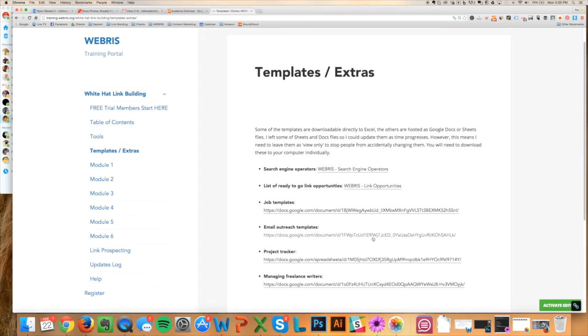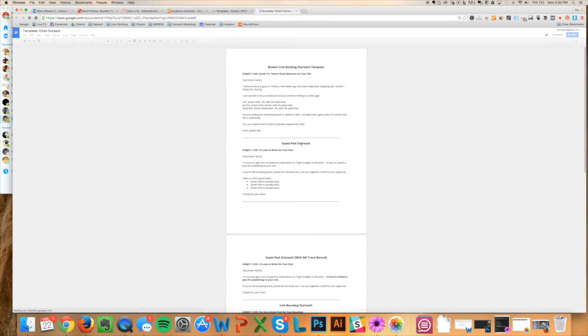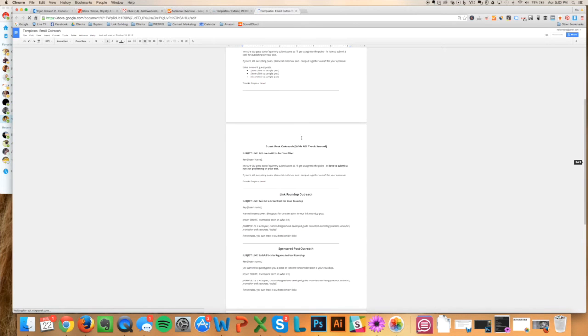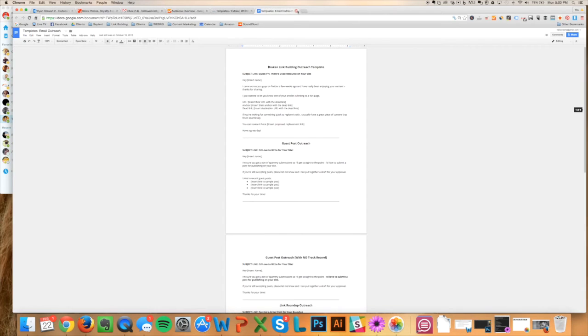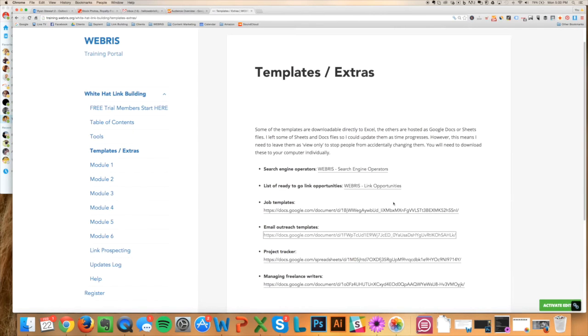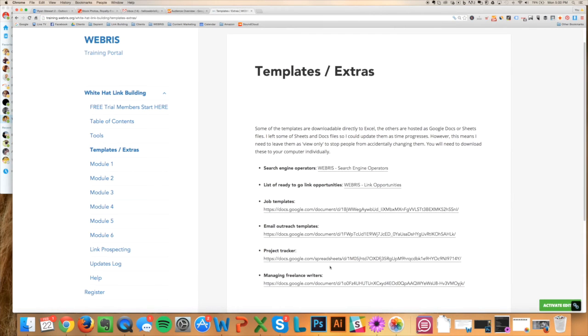I've got all of the outreach templates. These are really valuable—all the email outreach templates that you can just take and copy and paste and apply to your business. So broken link building, guest post, link roundup, sponsor post—all these different outreach templates that you can use. I've also got a project management tracker that we use.